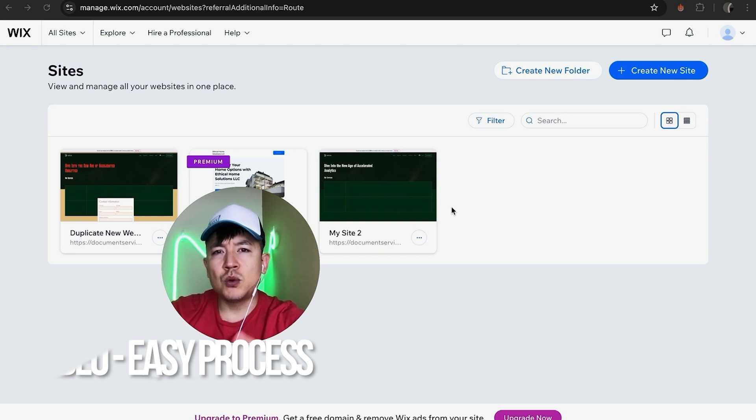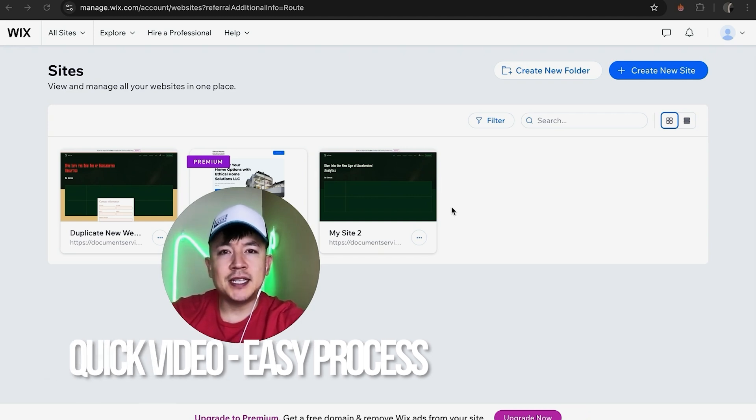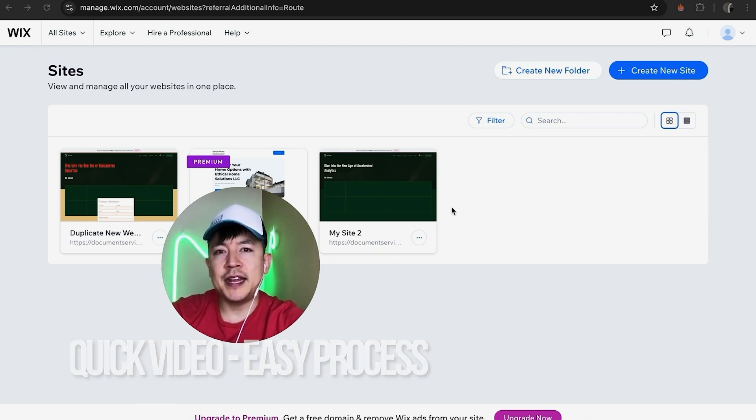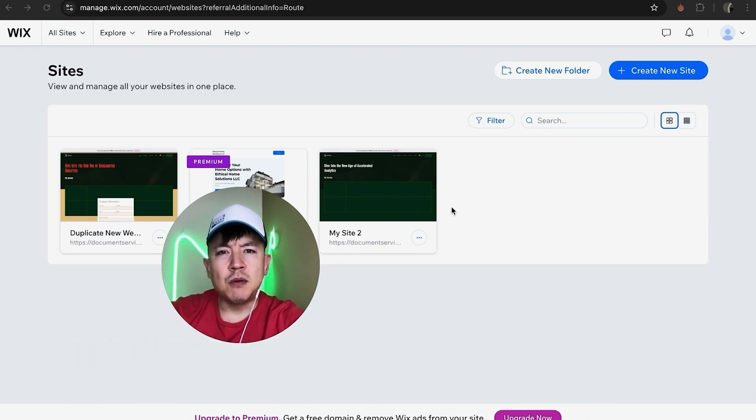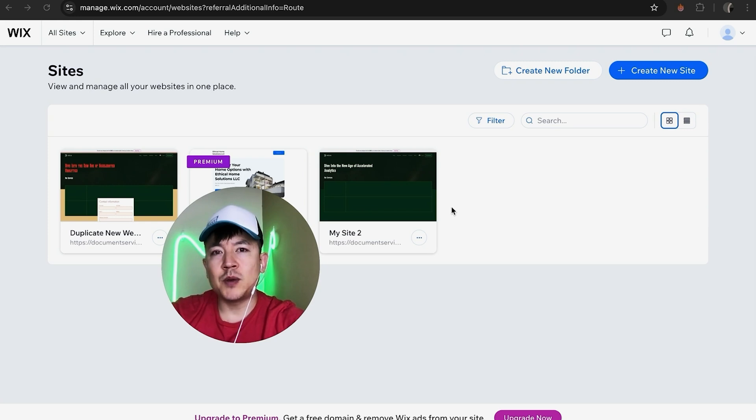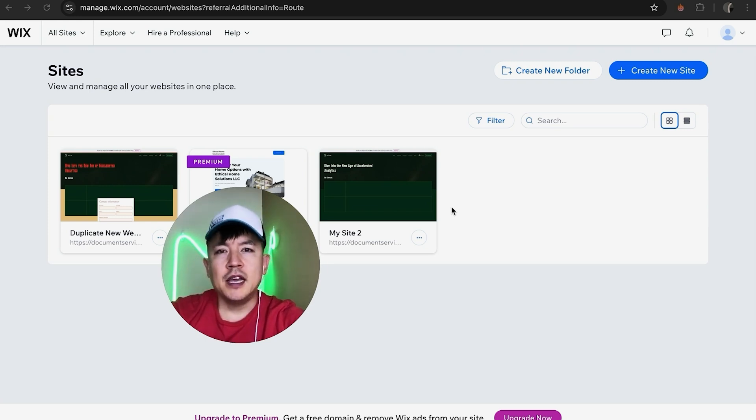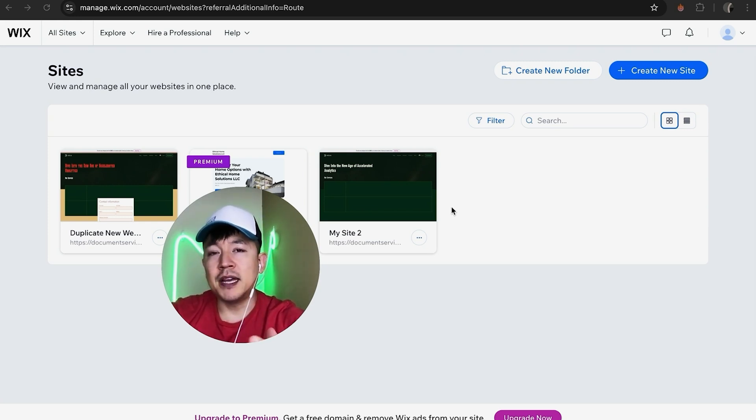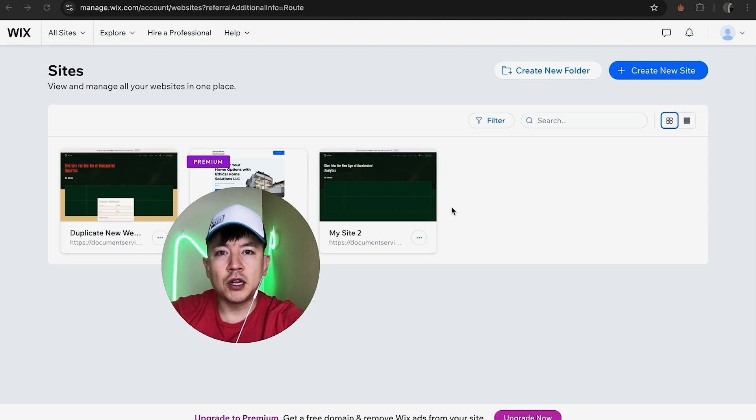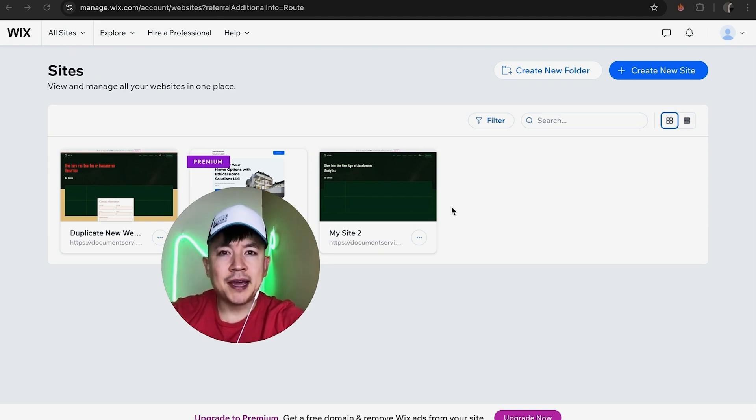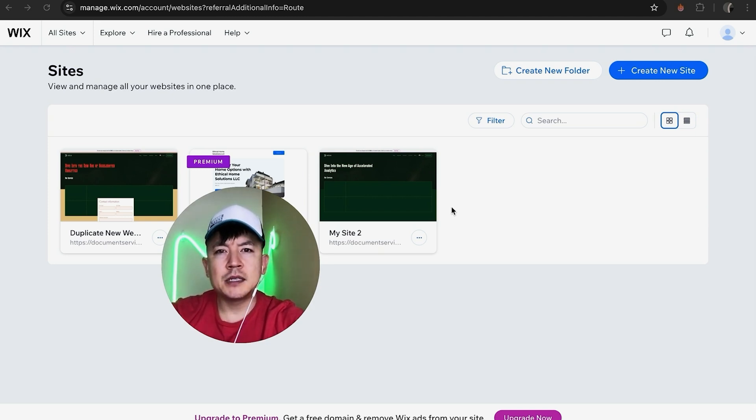First off, this is a quick video with not too many steps, so be sure to stick around to the end. Why would you want to turn off dev mode in your Wix website? Well, if you're running an online business, there are probably other virtual assistants working on your website, and maybe you want them to just use the drag-and-drop features.